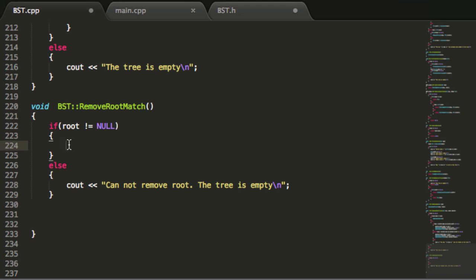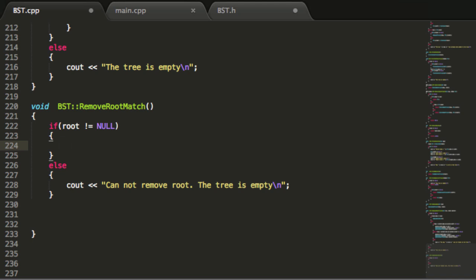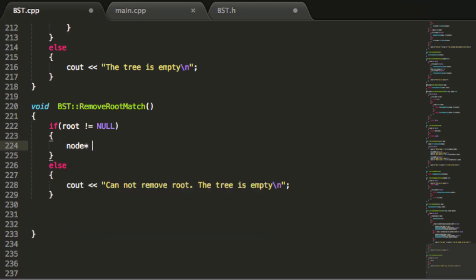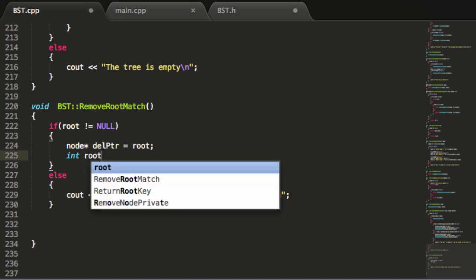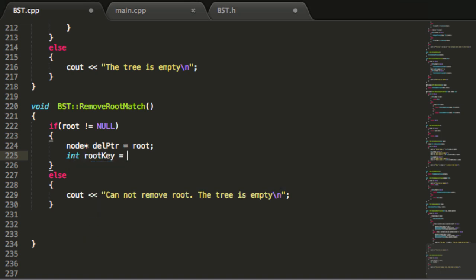If our tree is not empty, the first thing we're going to do is create a node pointer and call it delPtr for deletion pointer, and make it point to the node we want to delete — which is the root node. The next thing we're going to do is grab the key from inside the root, so we'll create a variable called rootKey and set it to the key inside our root node.